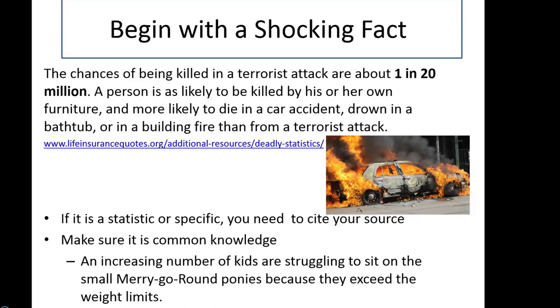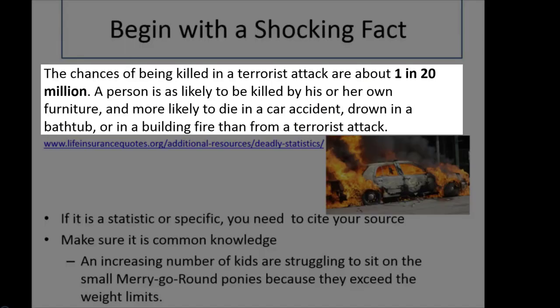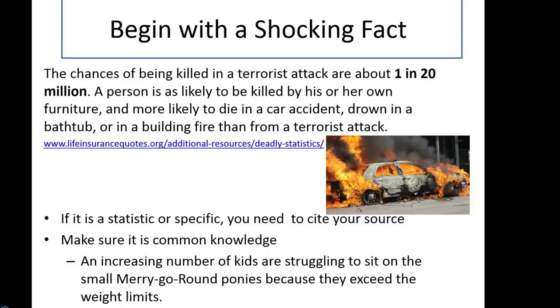Another approach is to begin with a shocking fact. For example: the chances of being killed in a terrorist attack are about 1 in 20 million. A person is as likely to be killed by his own furniture, and more likely to die in a car accident, drown in a bathtub, or in a building fire than from a terrorist attack. If you use a statistic or something very specific, make sure you cite your source and add it to your works cited page.